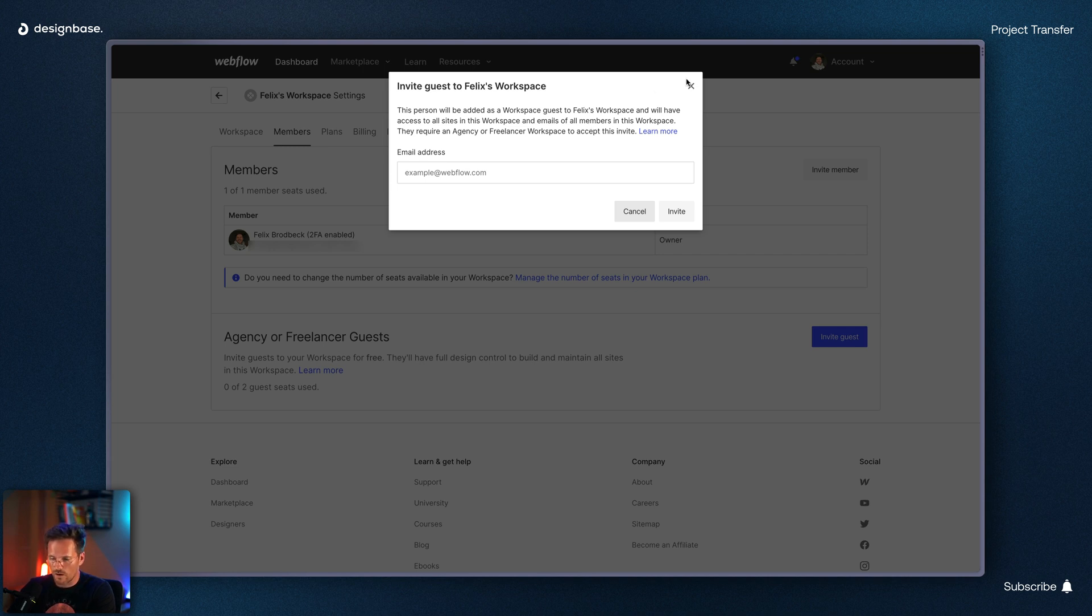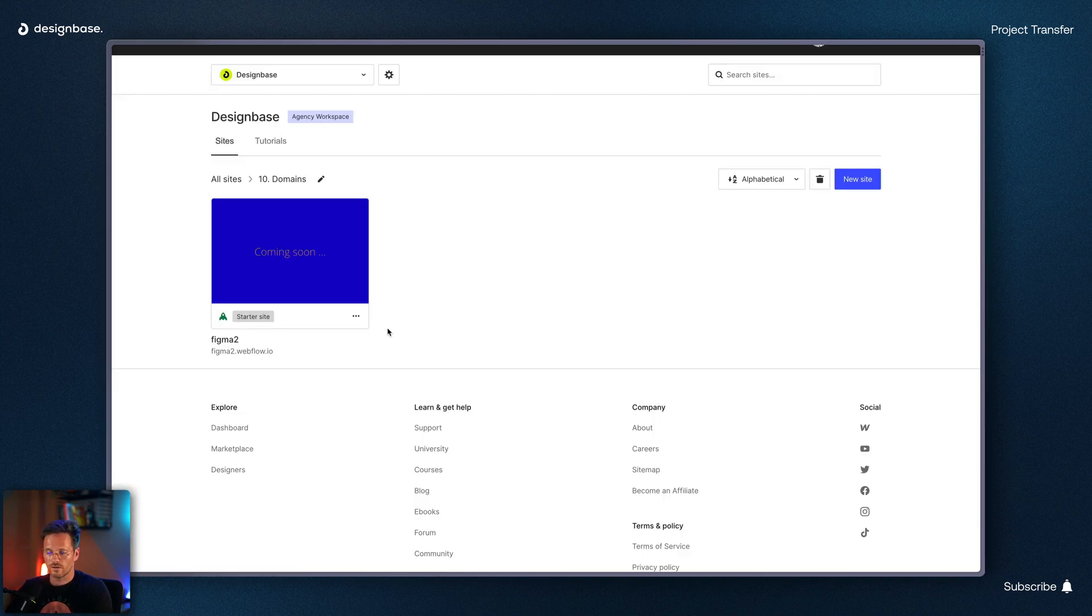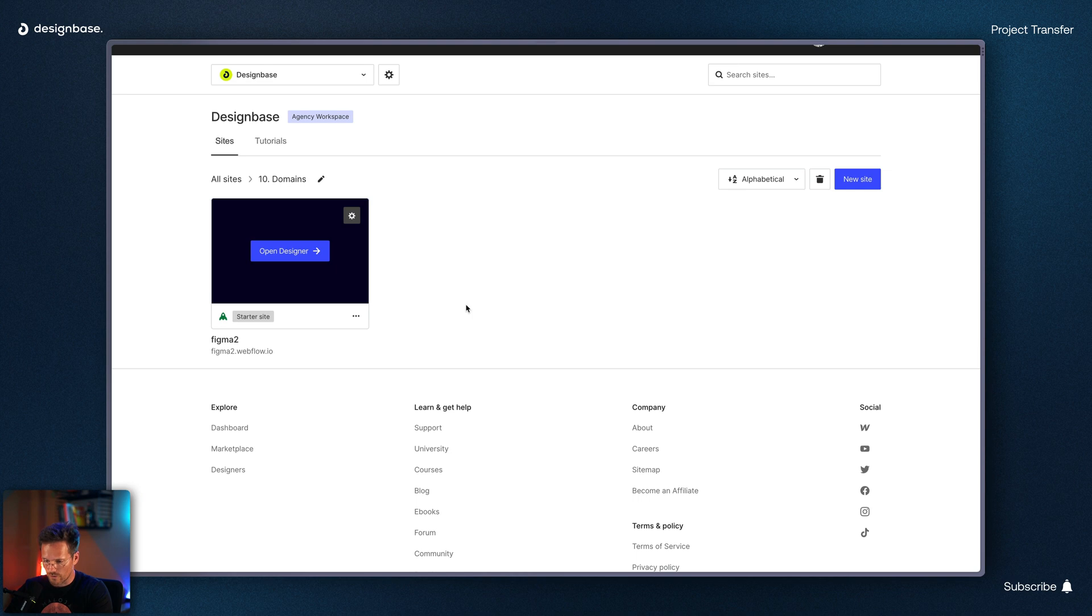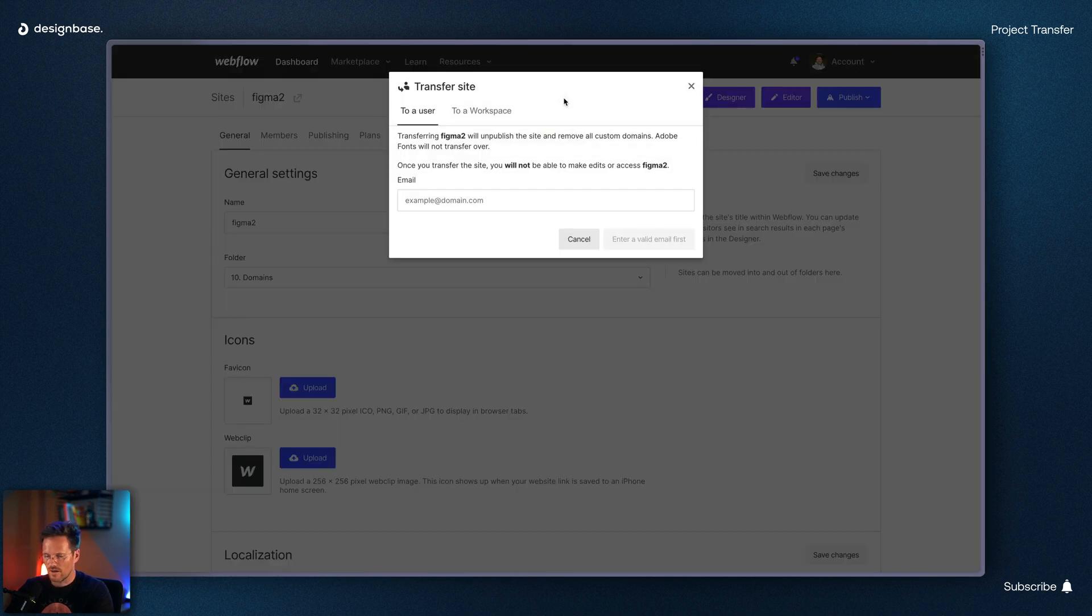You have to click the link in the email to accept the invitation. Once you are a guest in your client's workspace you can transfer the website yourself. To do so you just go to the settings of your project and up here you can see this little transfer icon.